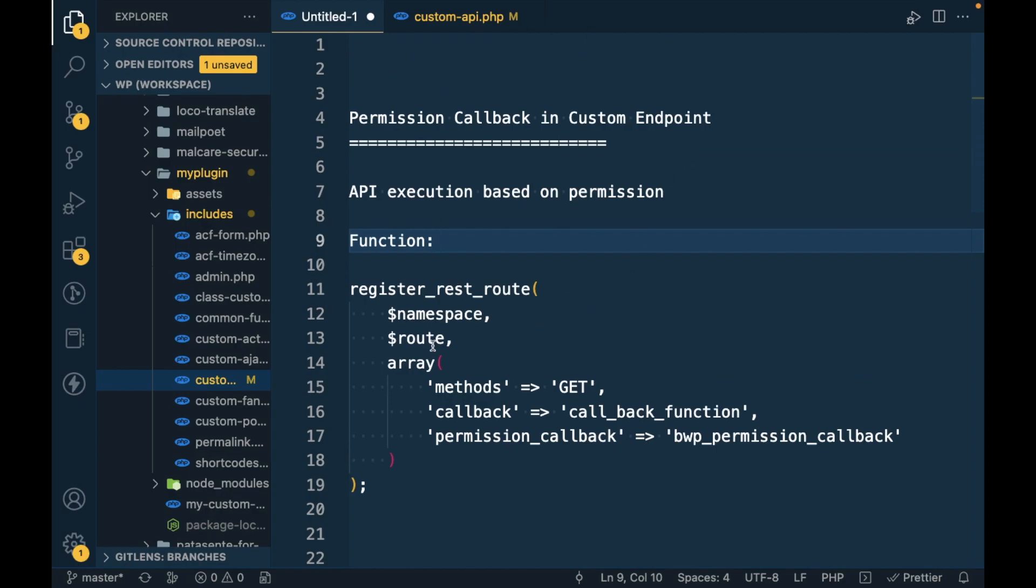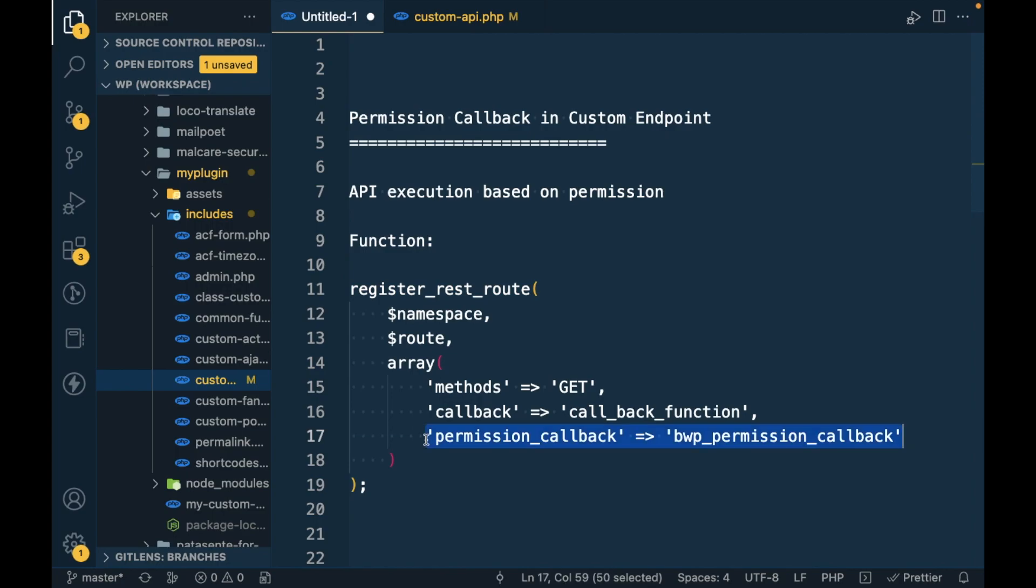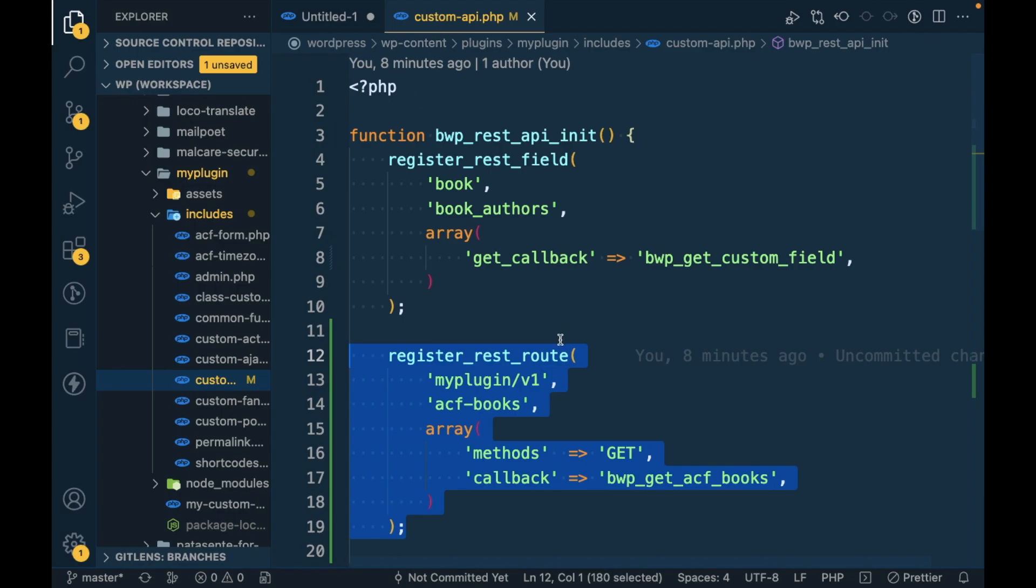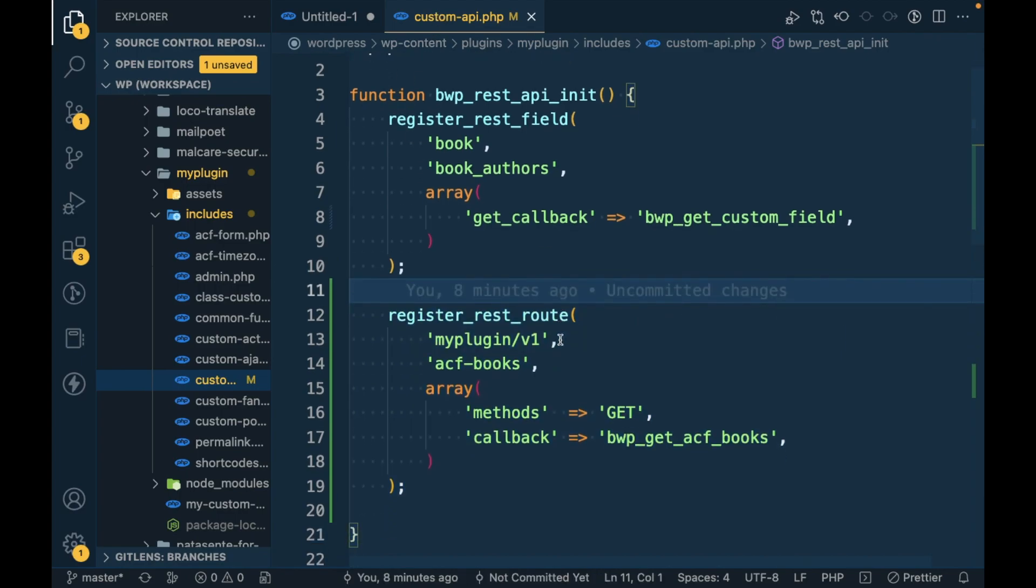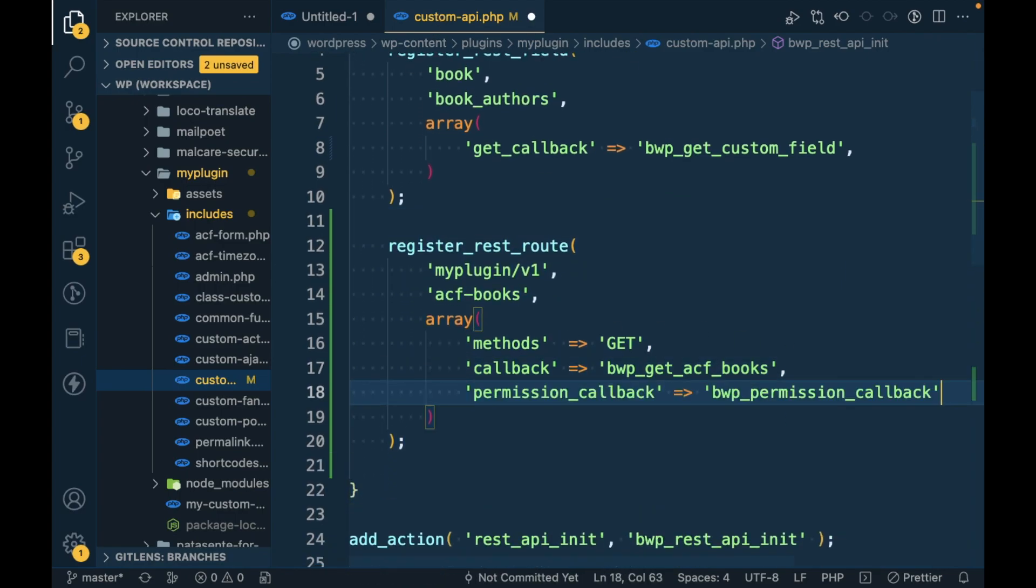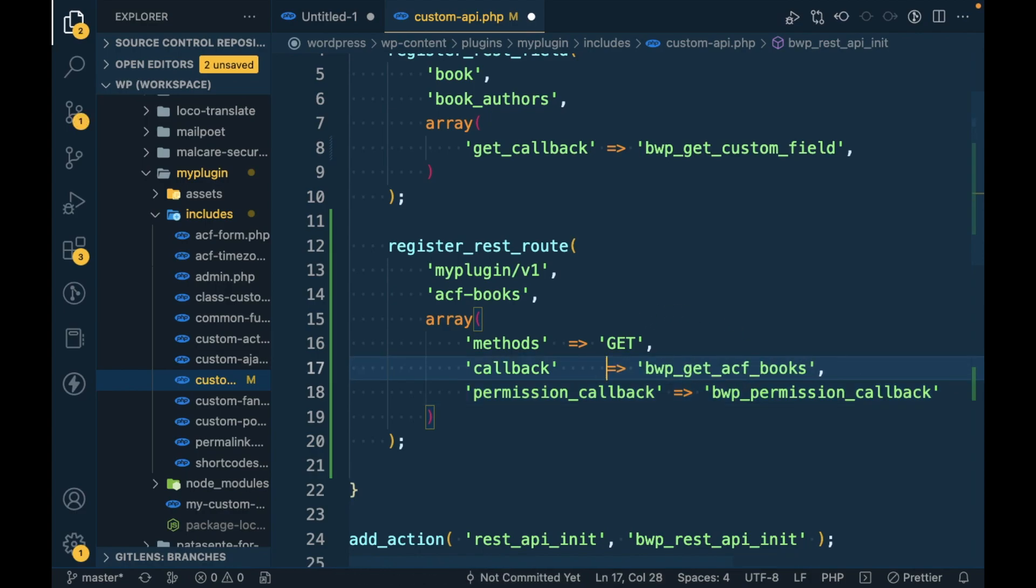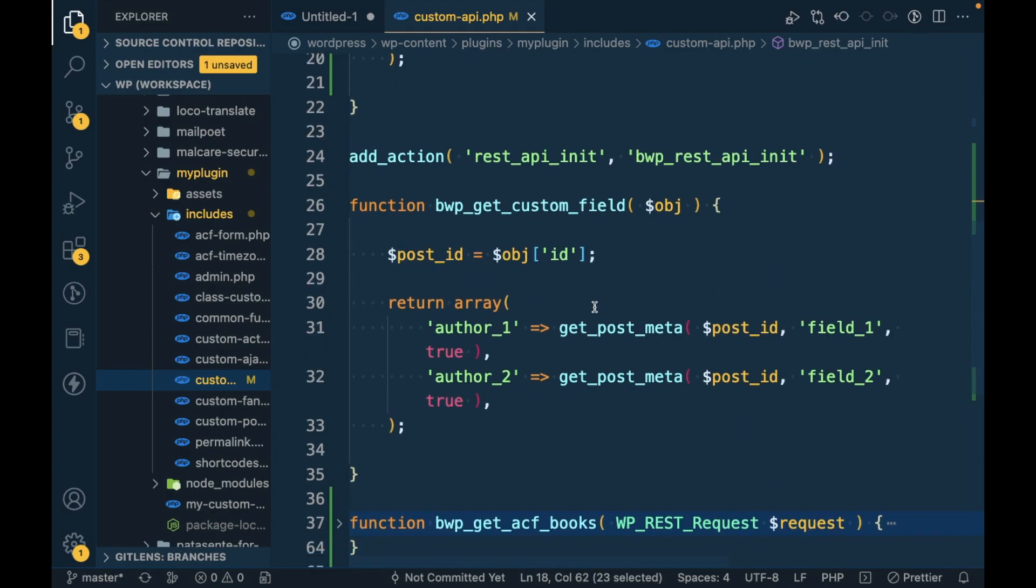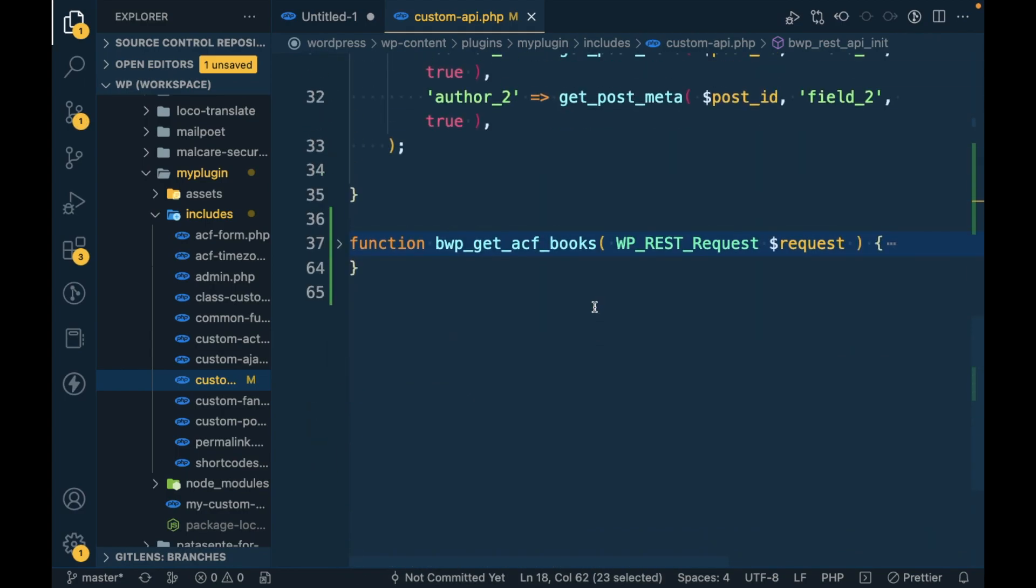For that, in the register_rest_route function, we have to pass another parameter called permission_callback. In our previous video we used these two parameters, so I'm going to add the new parameter into the array called permission_callback. And this is the callback, so I'm going to add this callback at the end of the file.